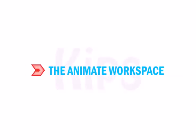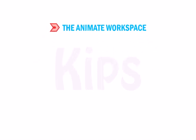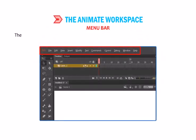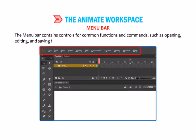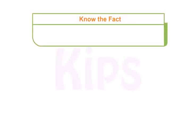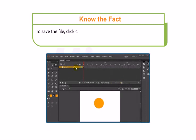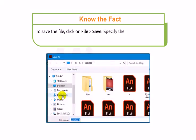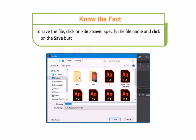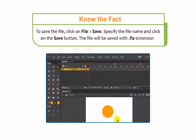Now we will discuss about the Animate workspace. The Menu Bar contains controls of common functions and commands such as opening, editing and saving files. To save the file, click on File then go to Save. Specify the file name and click on the Save button. The file will be saved with a .fla extension.